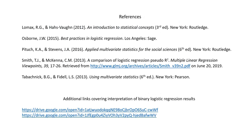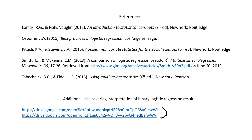That concludes our discussion. On the last page of the PowerPoint there are references you can read up on for these topics. If you want additional information on interpreting logistic regression results, you can click on the links to PowerPoints on how to interpret binary logistic regression. I appreciate you watching.